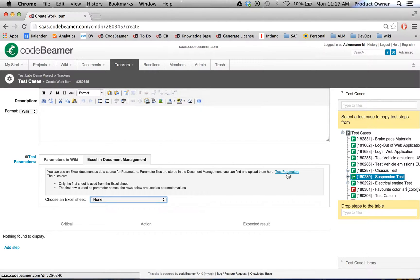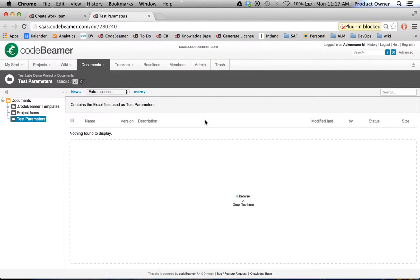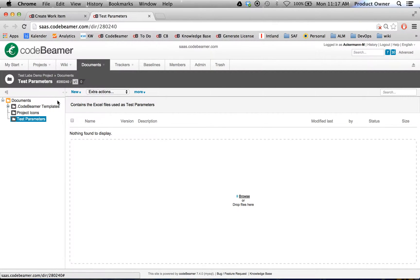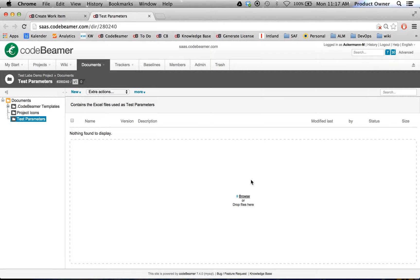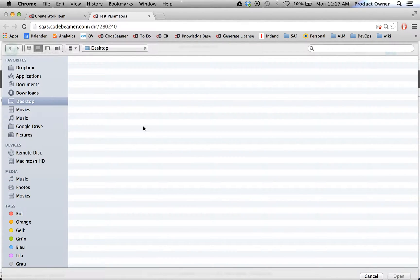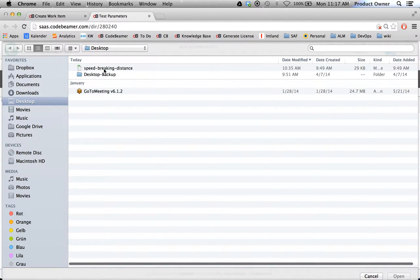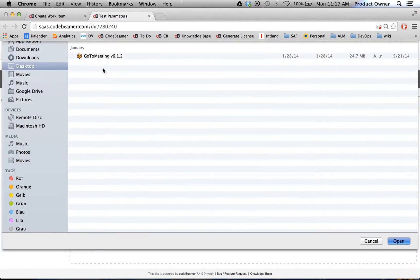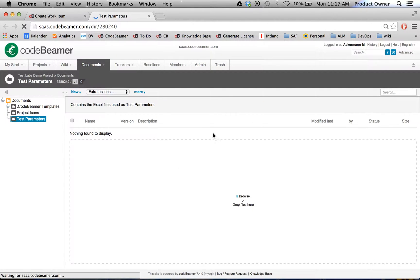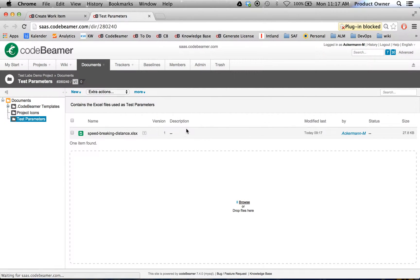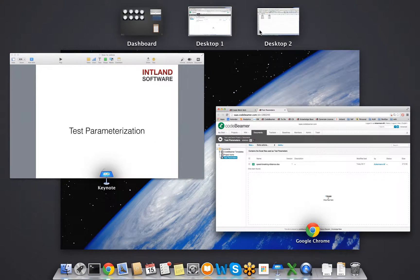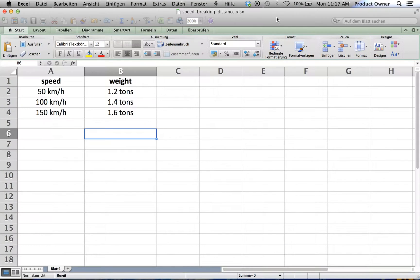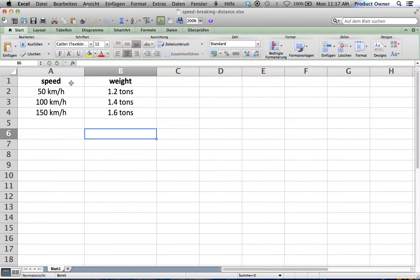Here on my documents management, every file I upload in the test parameters will be available for usage in the test parameterization. Let's upload a document. It's a speed and braking distance document. I will show you how this document looks like. This is the document. In here, I have three values for speed and three values for weight.